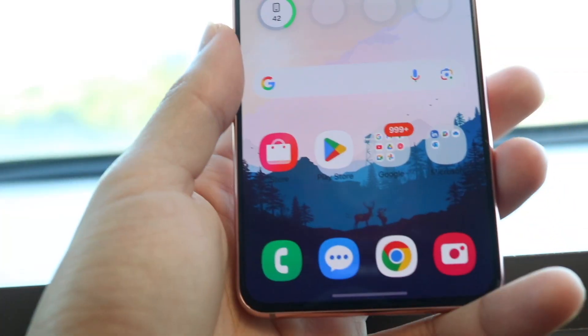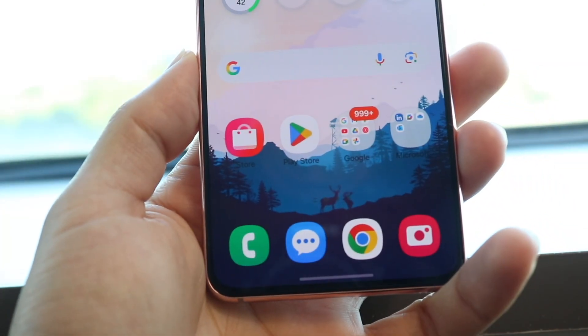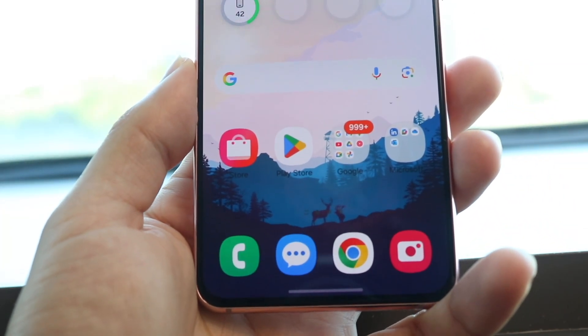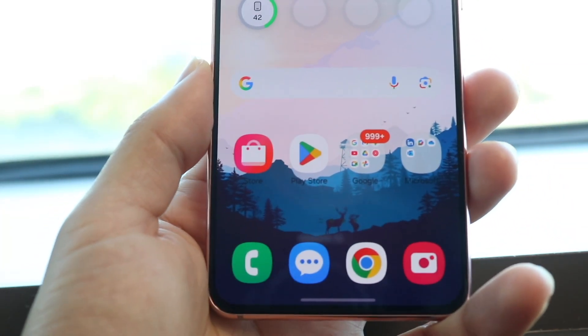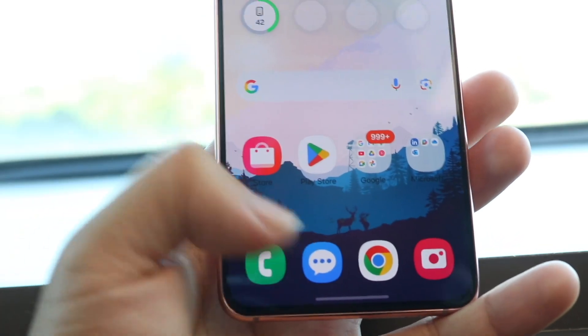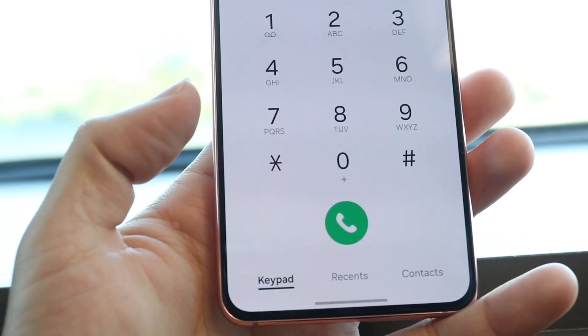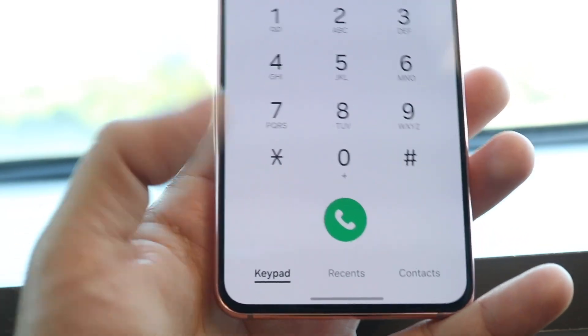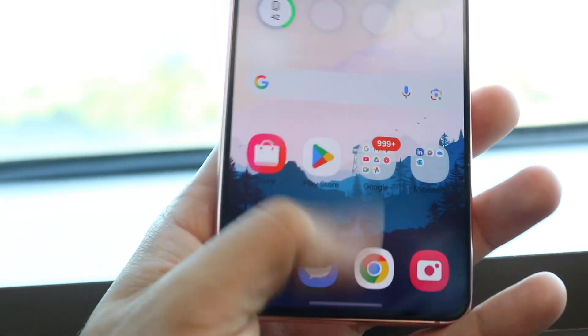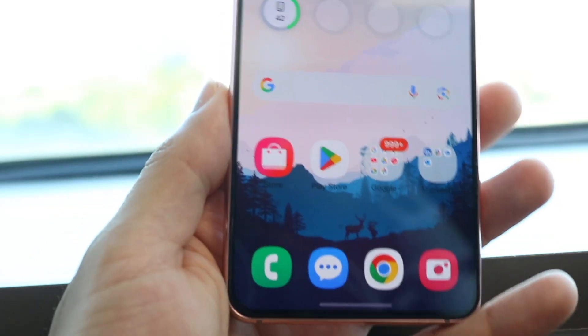You might be in a situation where your Android phone gesture bar is just not working. Maybe you're inside of an application and you're trying to swipe up to get out of that app, but for some reason it's just not working.